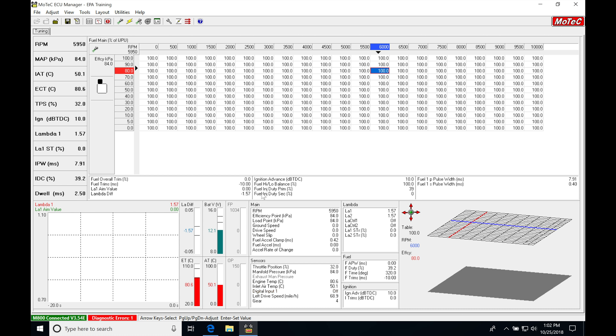If we're on inline four or inline six engines, we're going to be using just a single Lambda value. If we jump into our Lambda window down here, we see LA1 and LA2, which represent the two different channels coming into our MoTeC for those Lambda features. Right now, we see a Lambda value of 1.57.